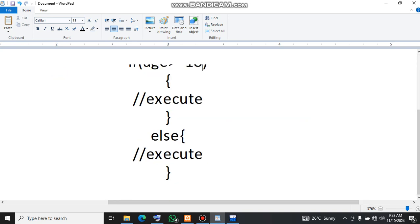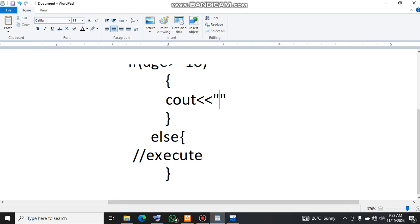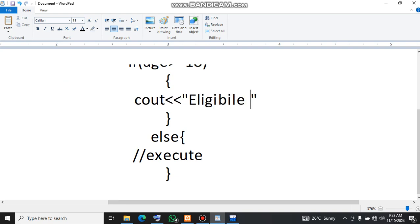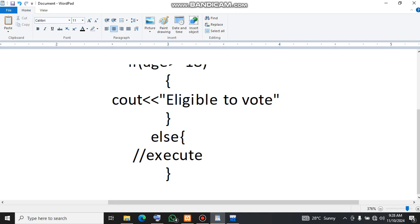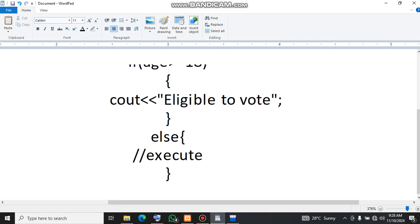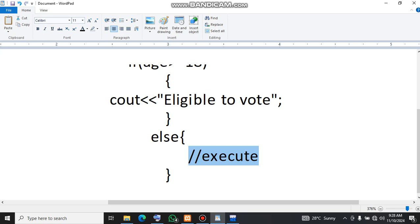Then instead of execute this, we can simply print on screen eligible to vote. And then if the age is less than 18, then we can simply print that.